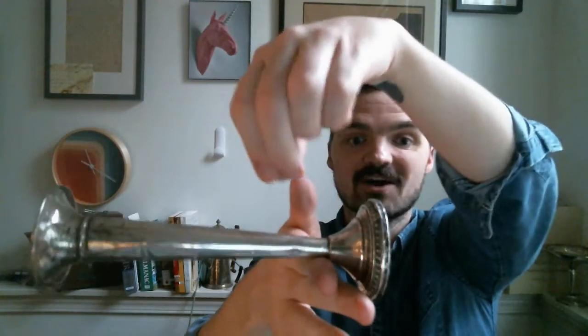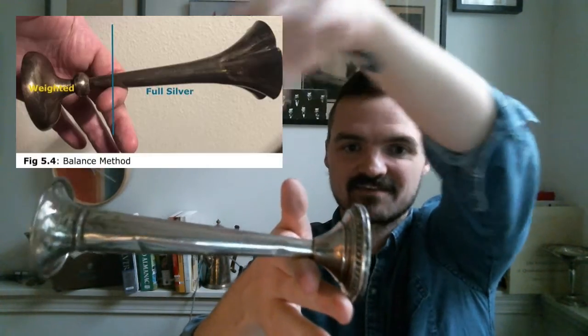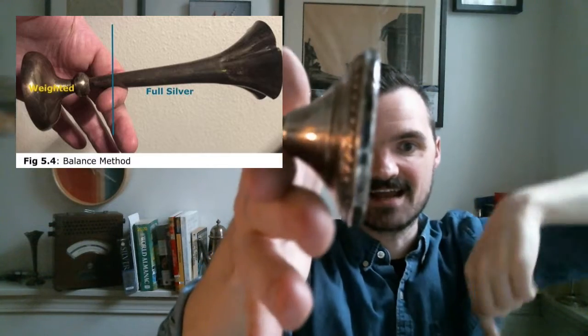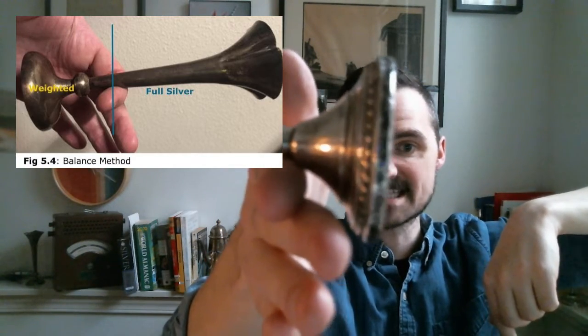And so this vase, since it's so long, we can put all the silver on one side of the pivot point. If we can do that, if we can put all the silver on a side of the pivot point, then we know that at least half the weight is silver, right?